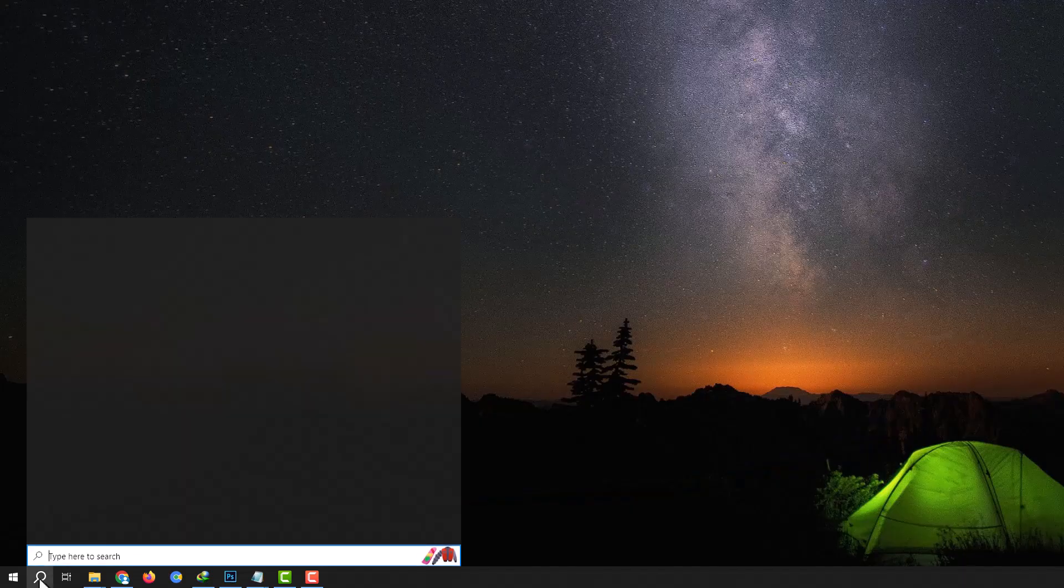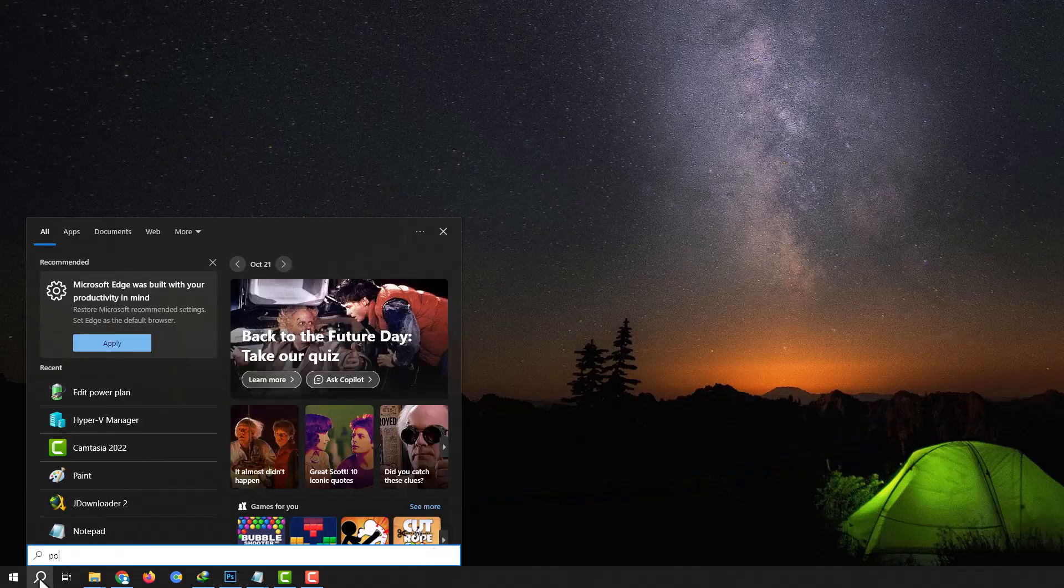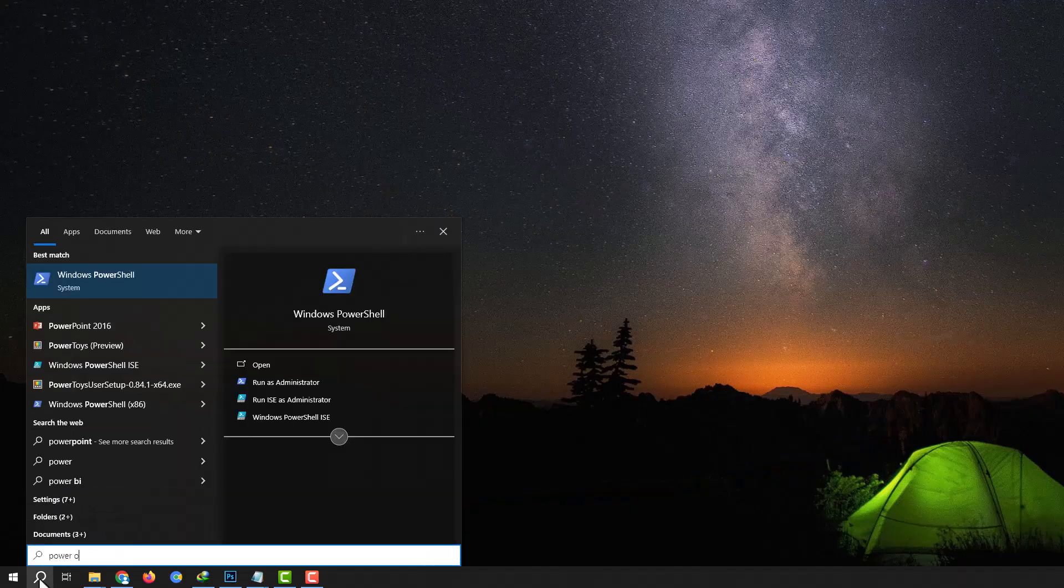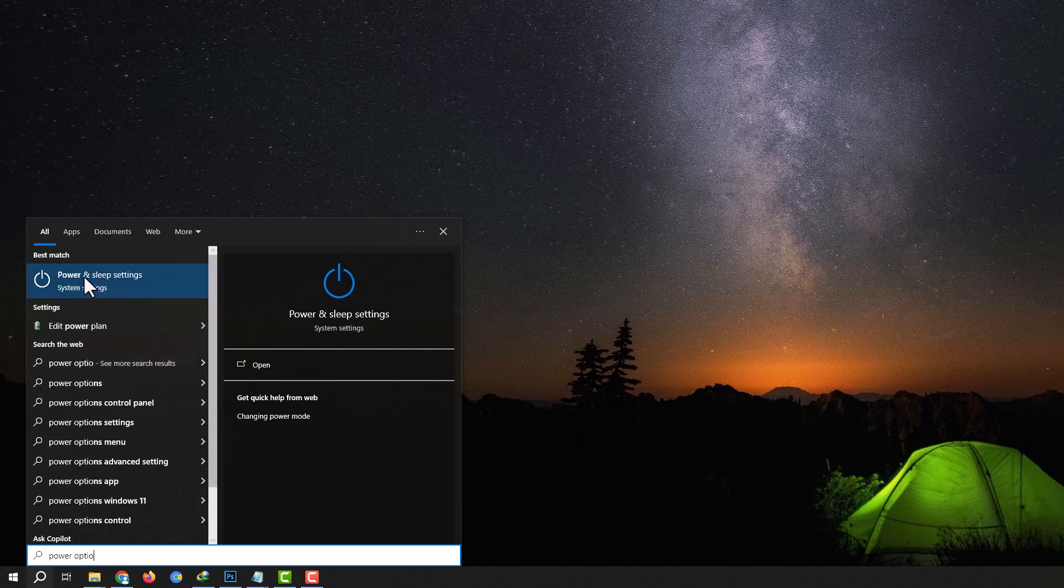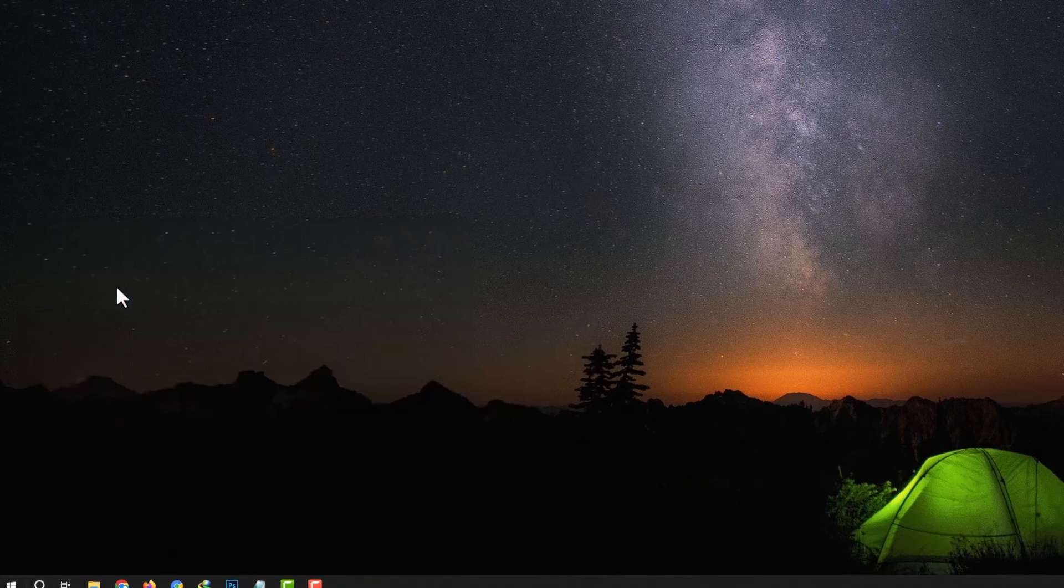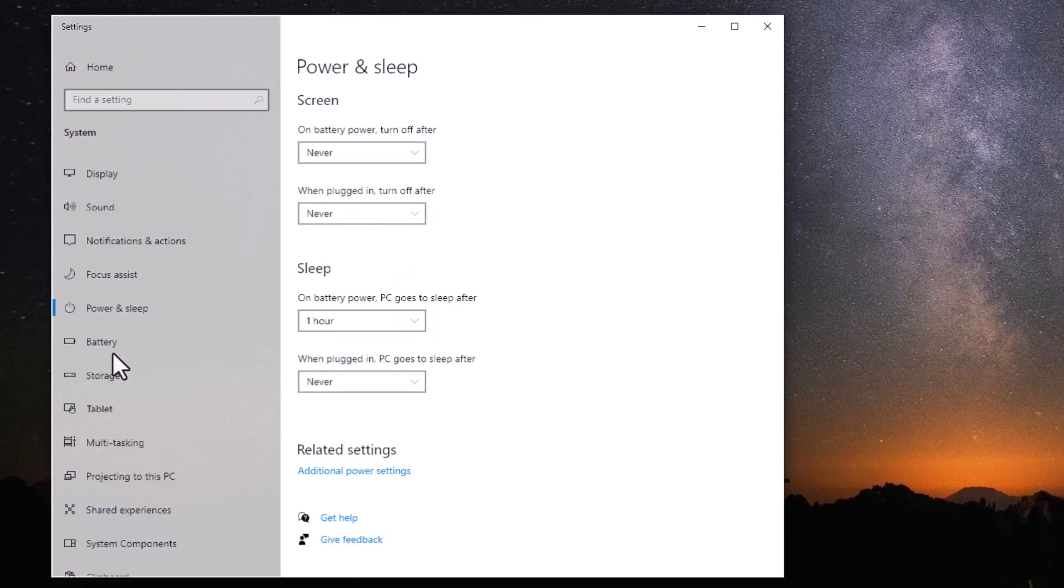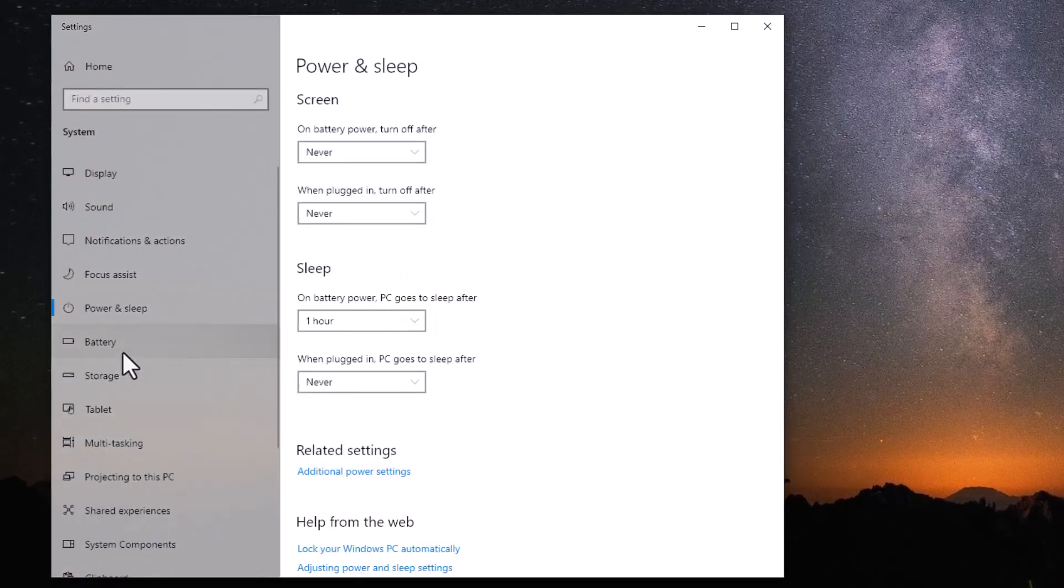Step one: Open the Start menu and type Power Options. From the results, open Power and Sleep Settings.